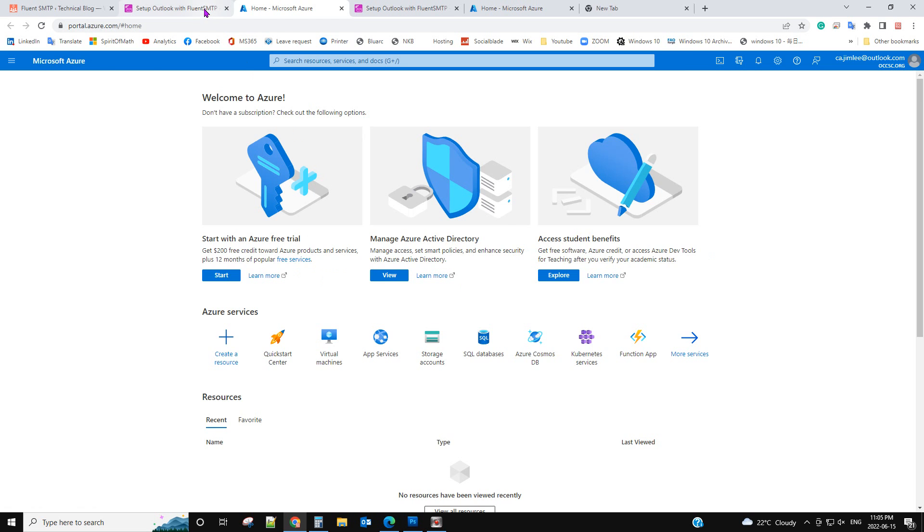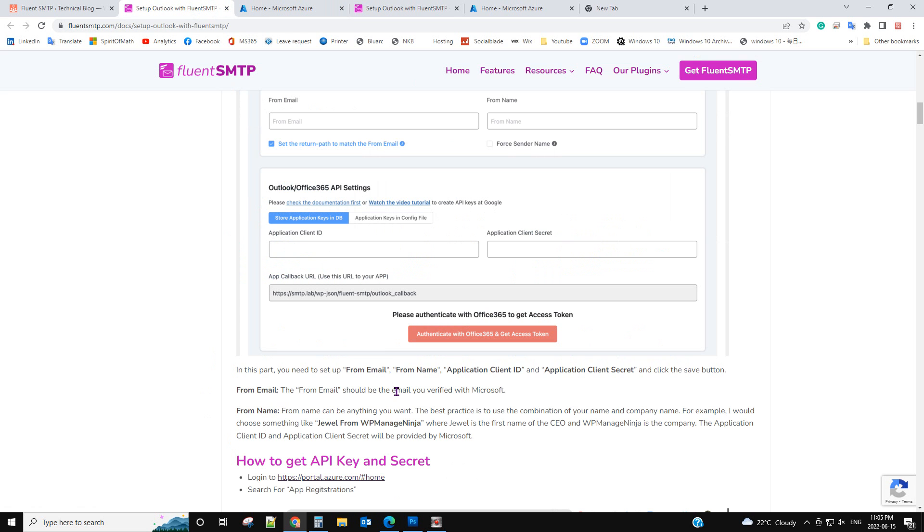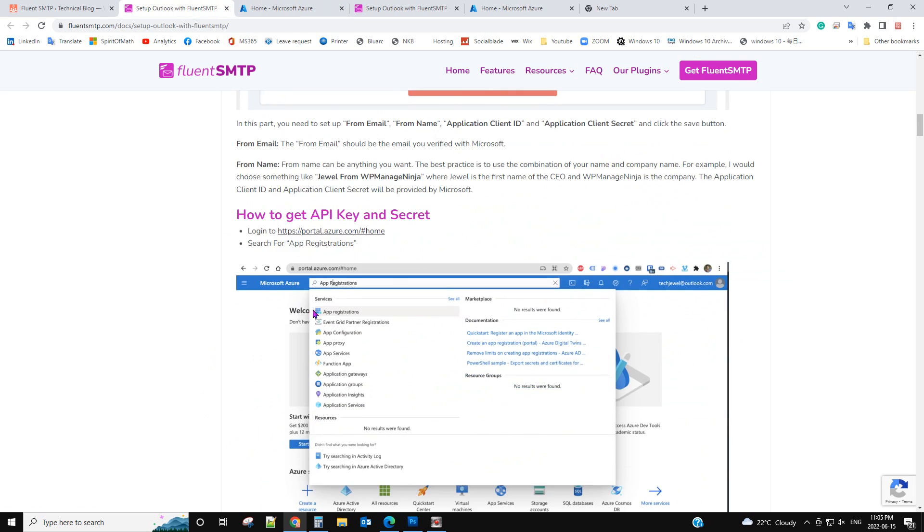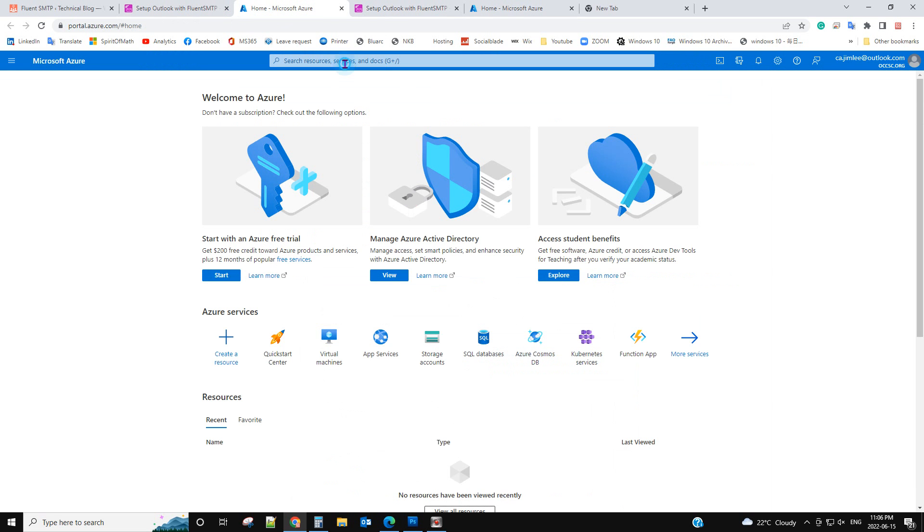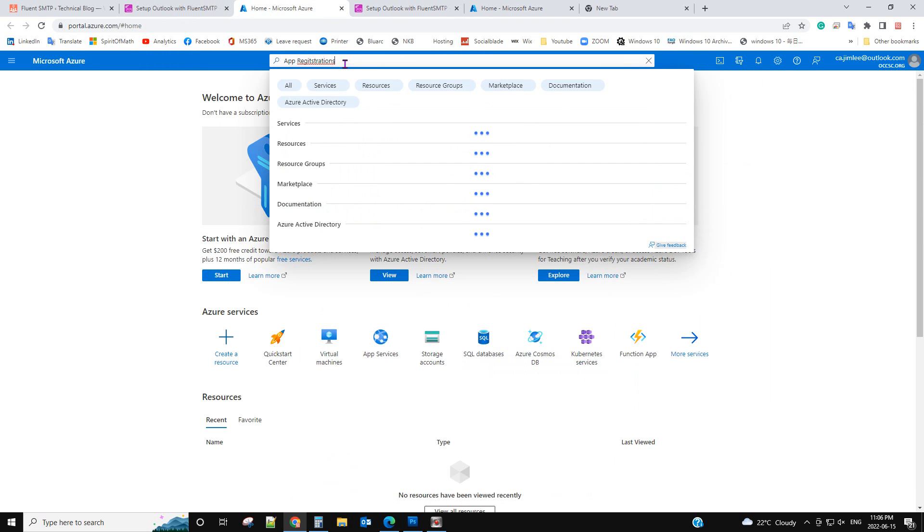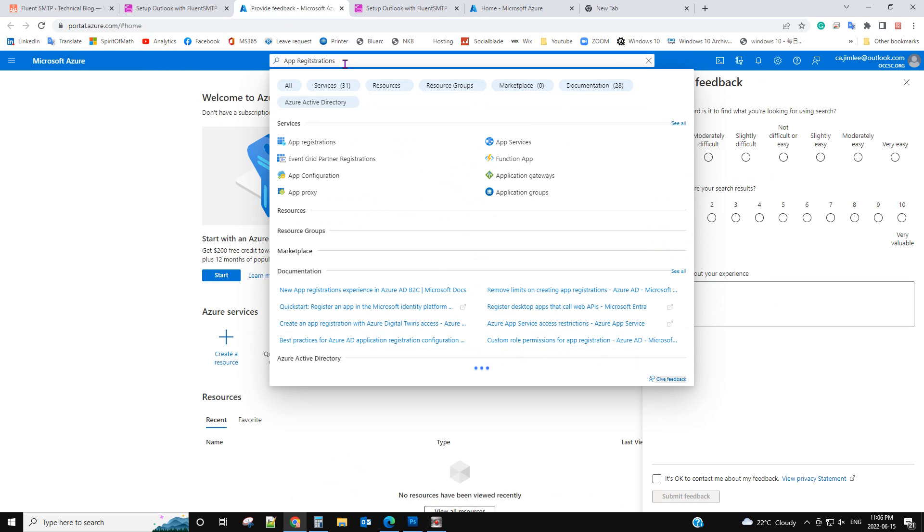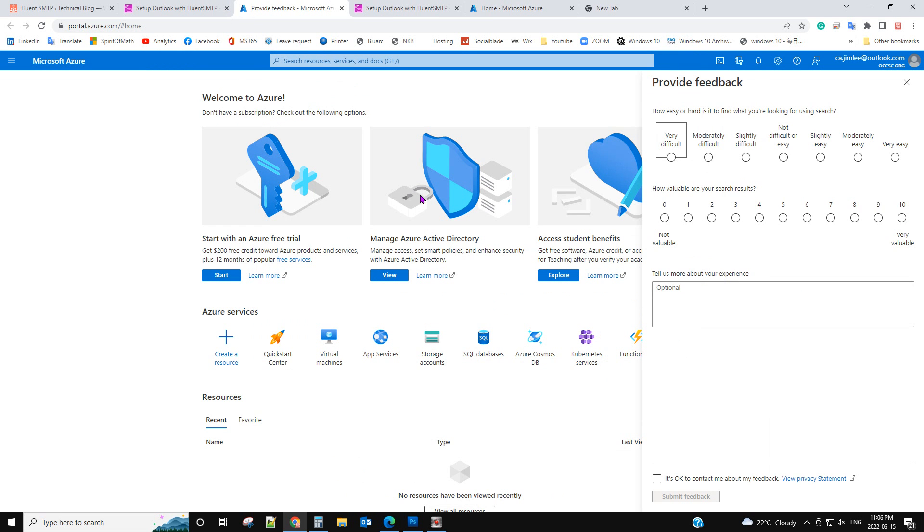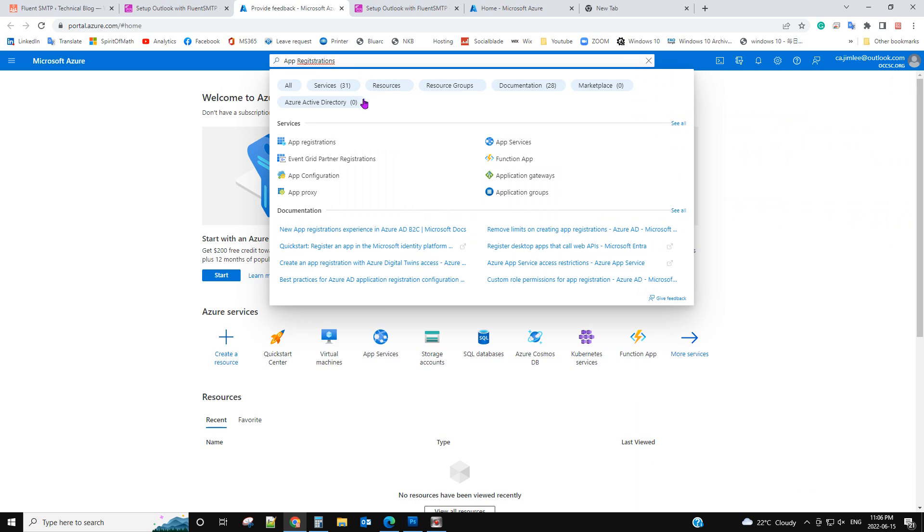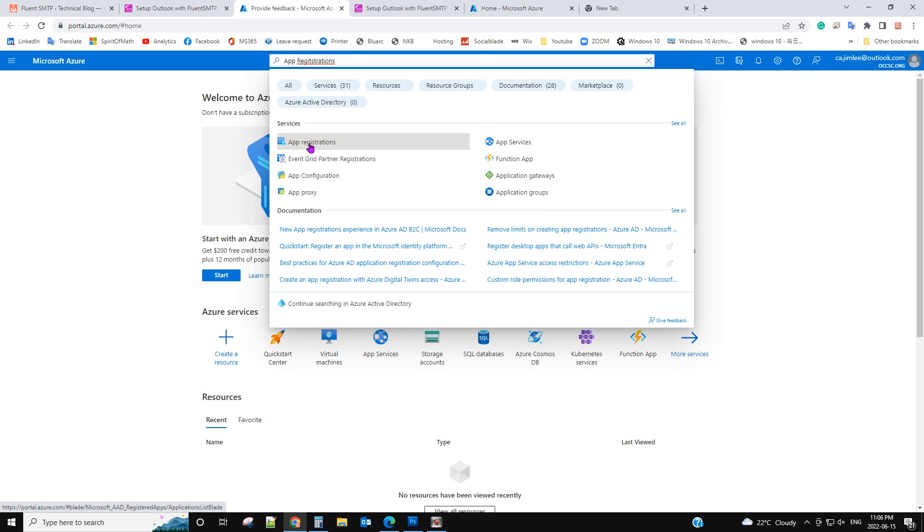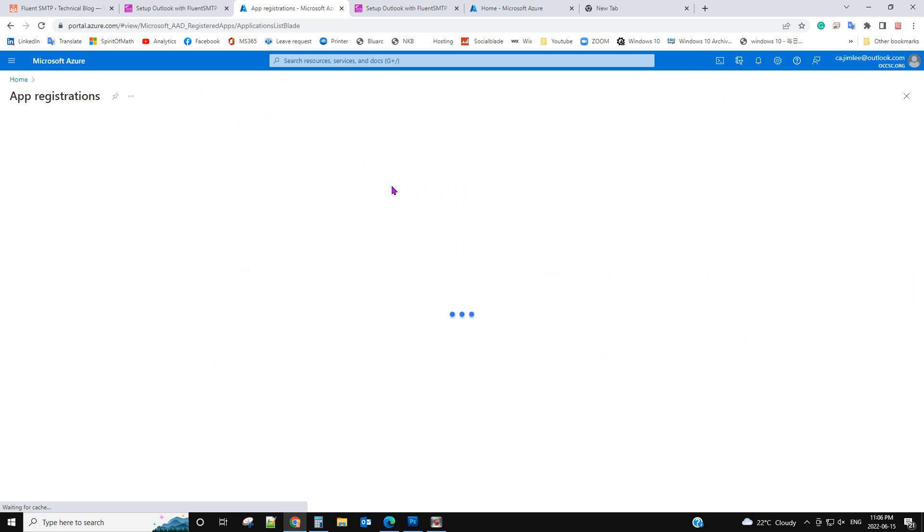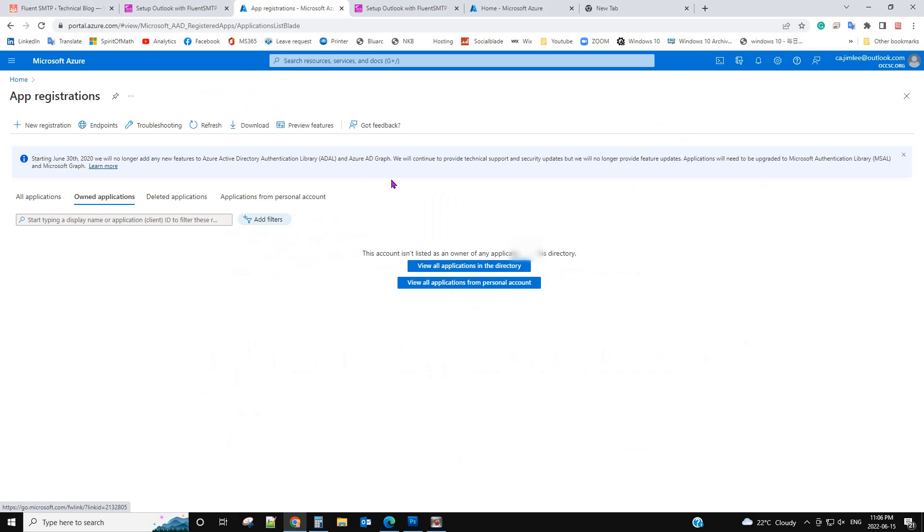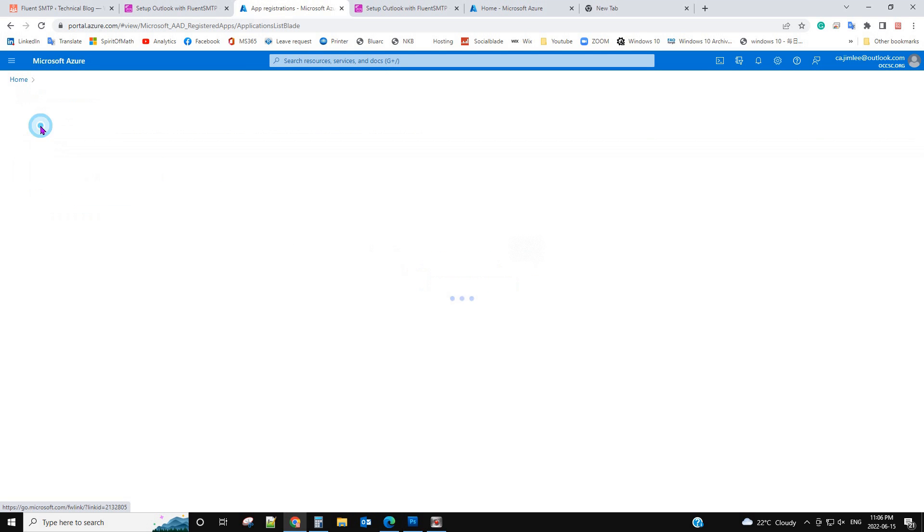Now let's go back to here. It has asked you to search app registrations. Let's search it. App registrations. Now we click new registration.